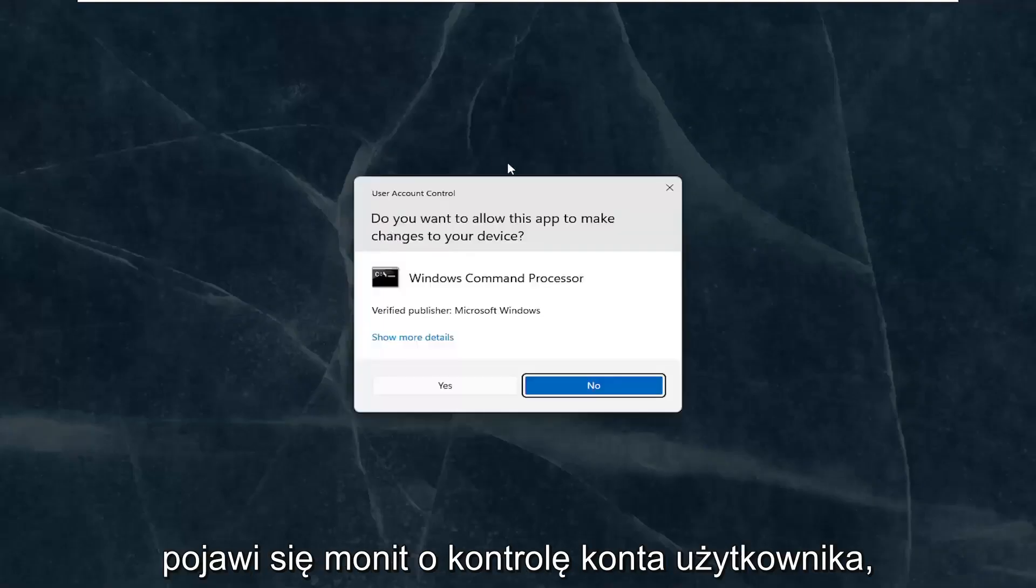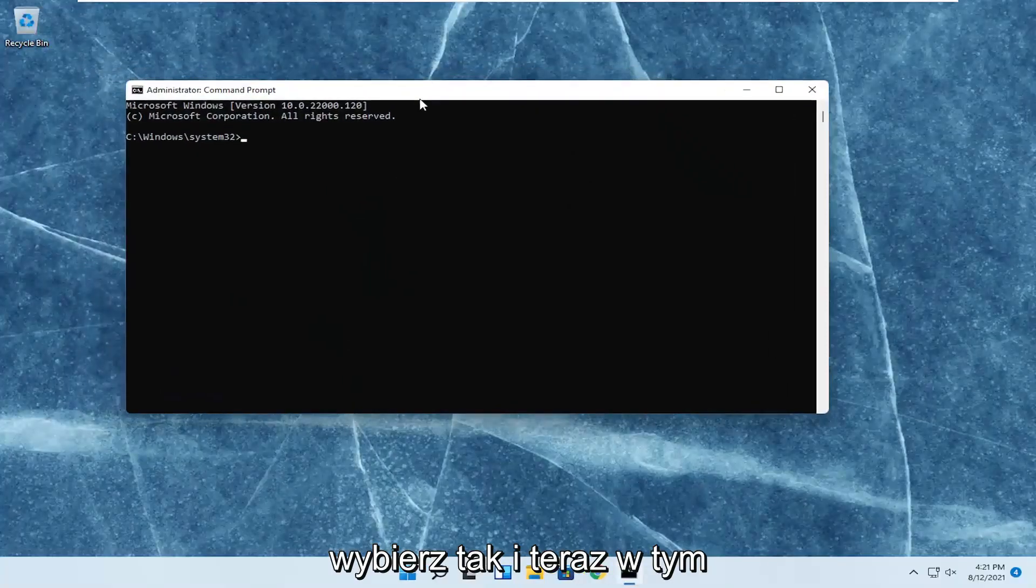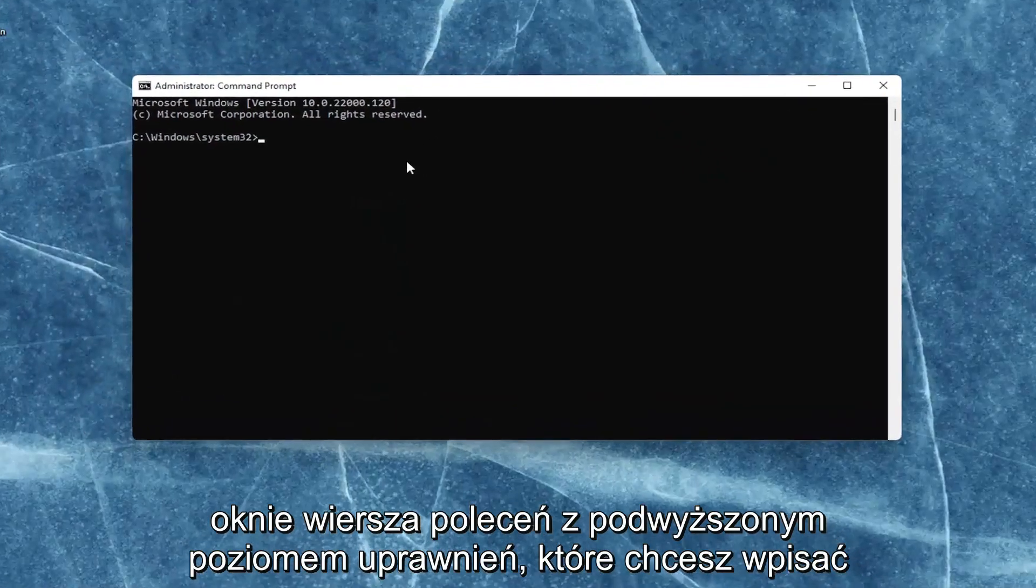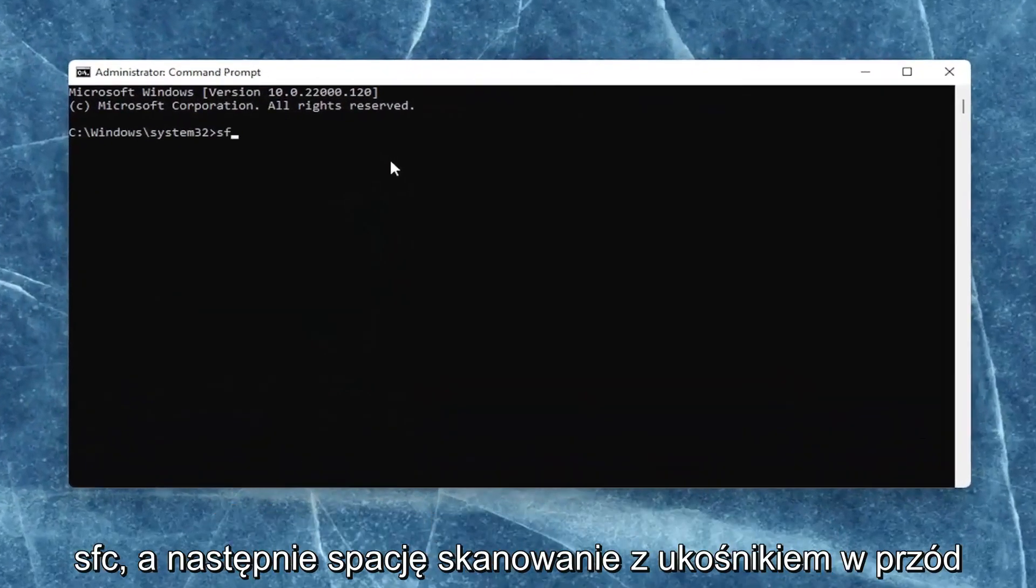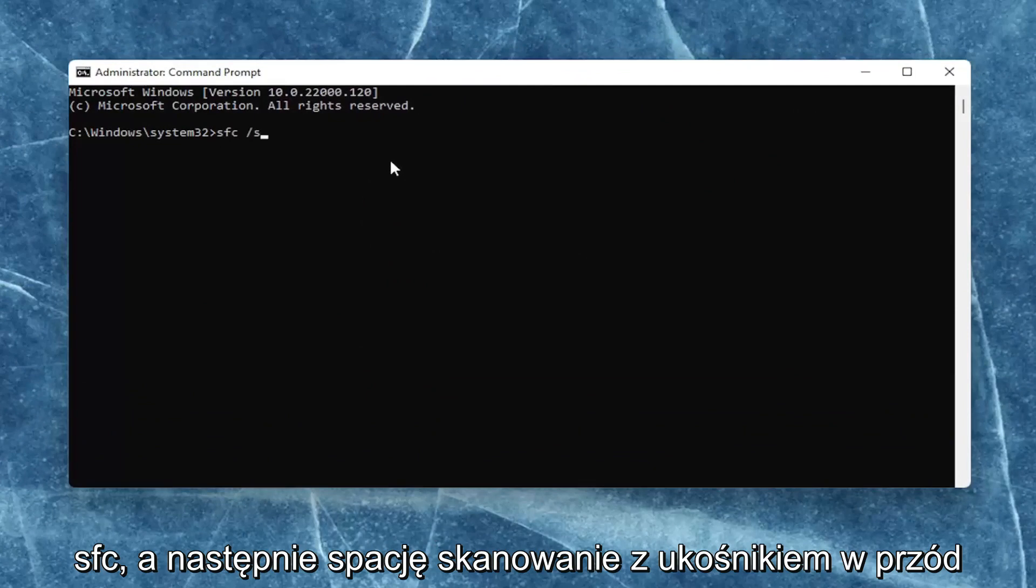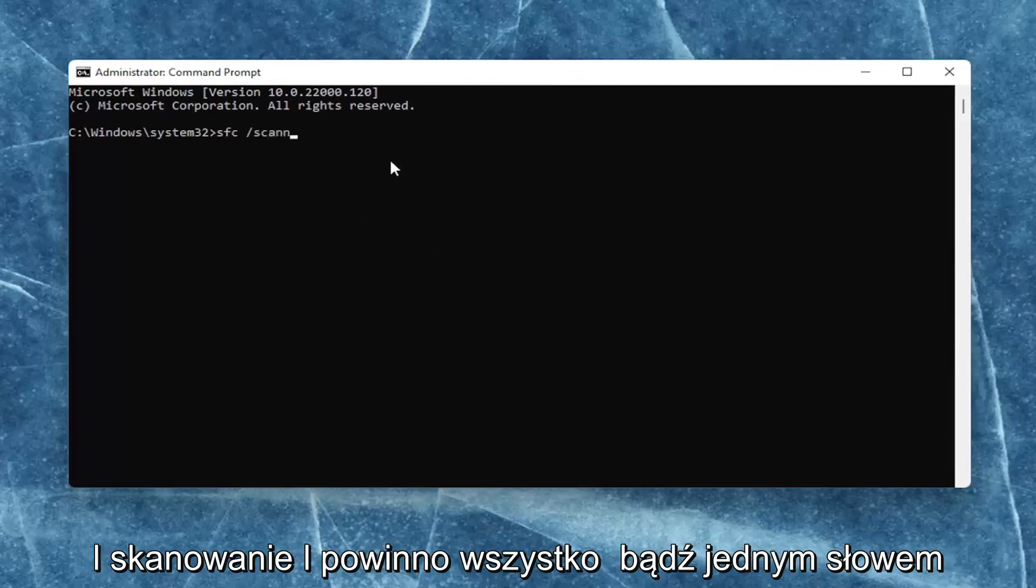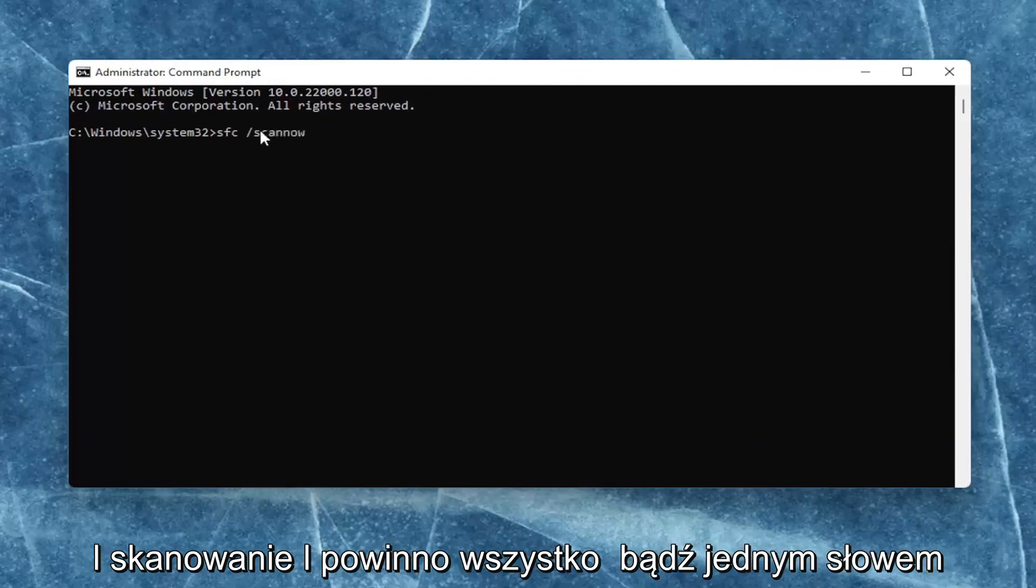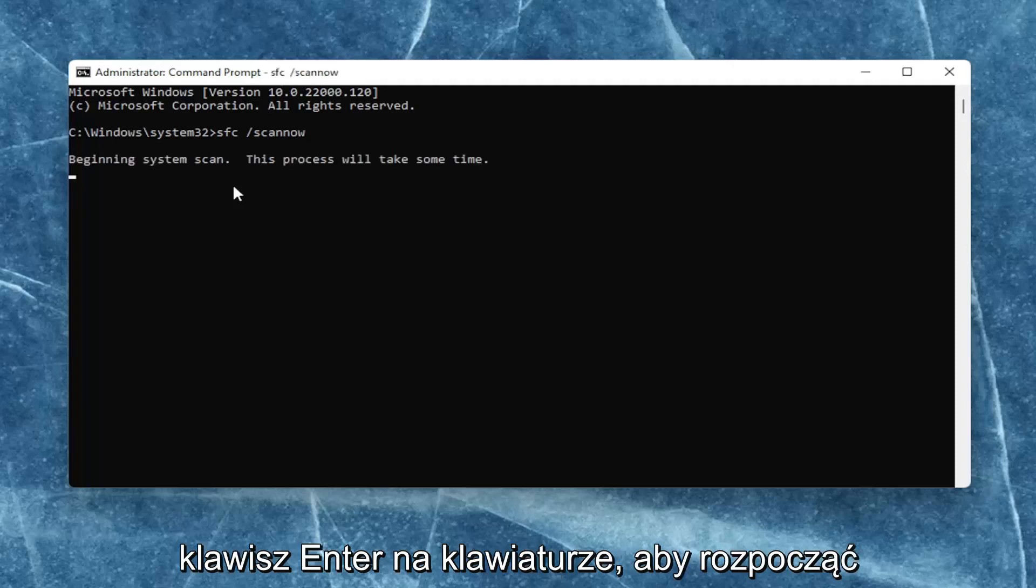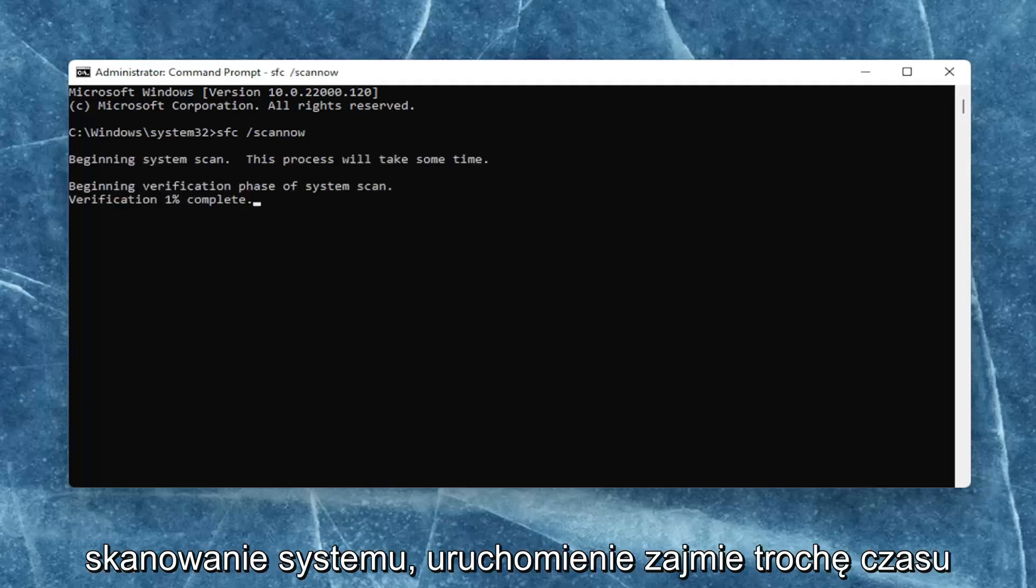If you receive the user account control prompt, select yes. Now into this elevated command line window, you want to type in SFC followed by a space forward slash scannow. Scannow should all be one word with that forward slash out front. Hit enter on your keyboard to begin the system scan.